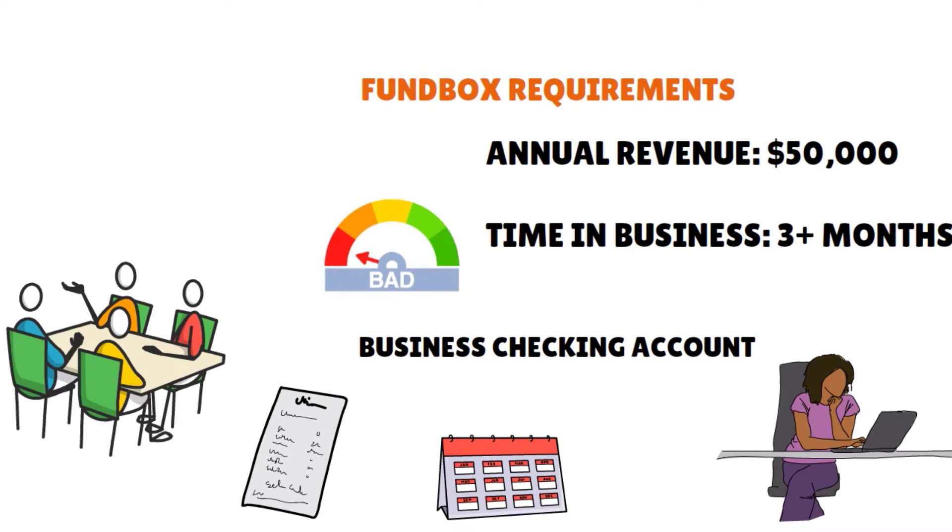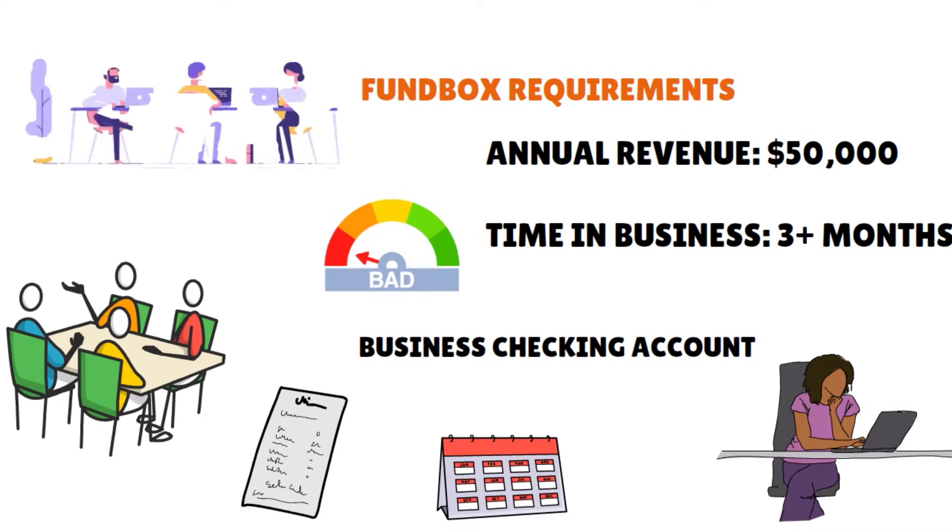So the bottom line here is that FundBox is an excellent option, in our view, for businesses that are just starting and or require fast funding to maintain consistent cash flow. And so this is pretty cool. Their fees, however, are slightly on the higher end, just so you know. I'll be right back right after this. Don't go anywhere.